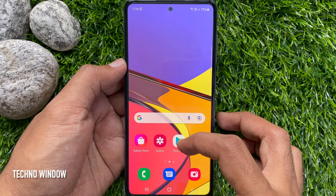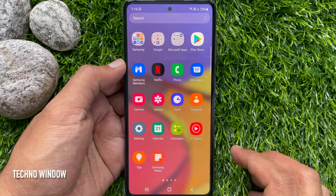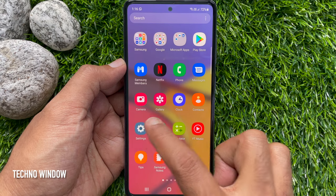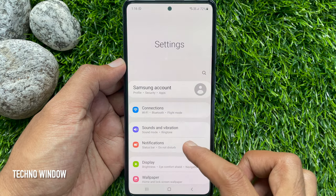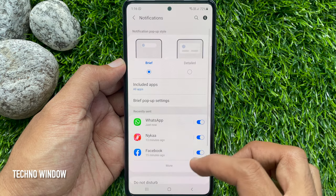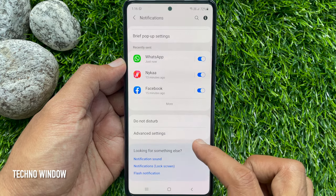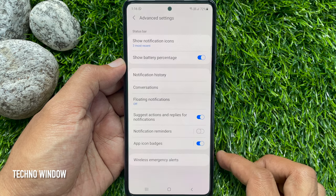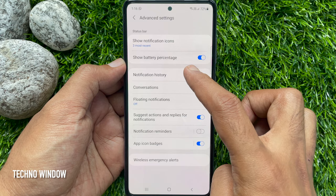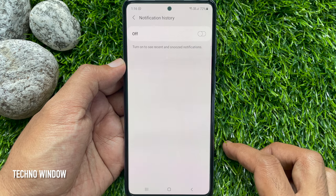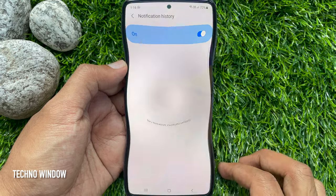First, swipe up the home screen to access the app screen. From the app screen, open the Settings app. In the Settings, tap Notifications. Scroll down a little bit and tap Advanced Settings. Then tap Notification History. Just turn on Notification History. That's it.